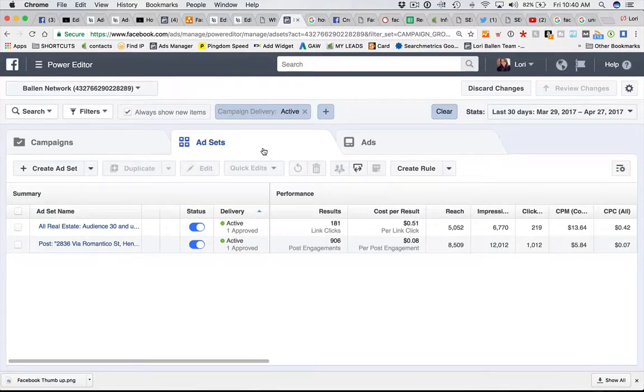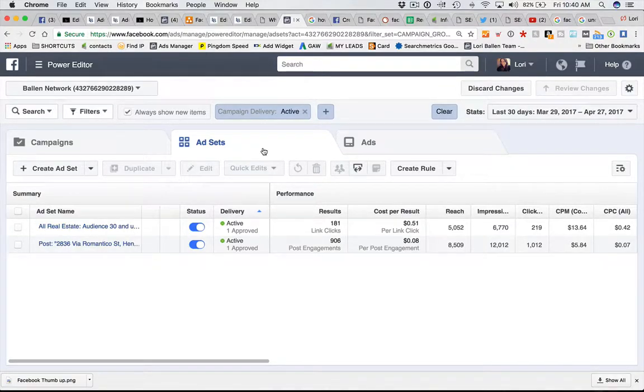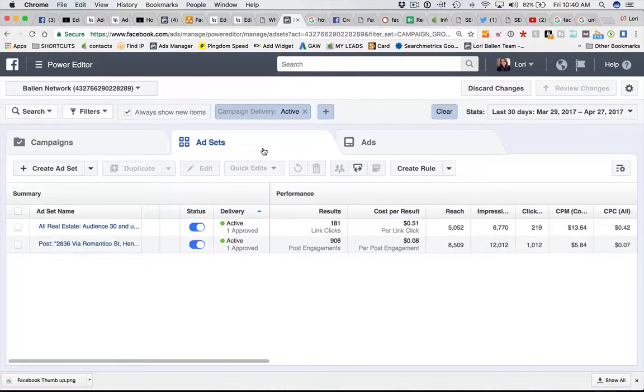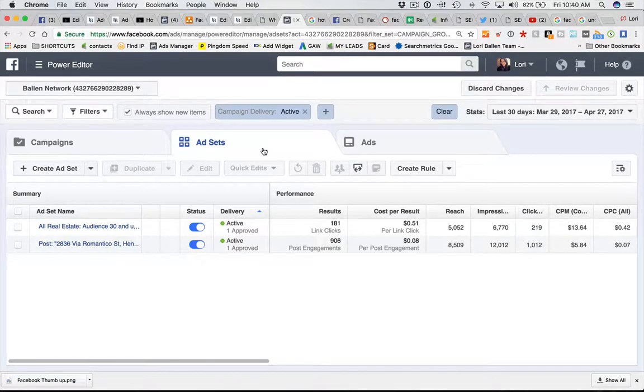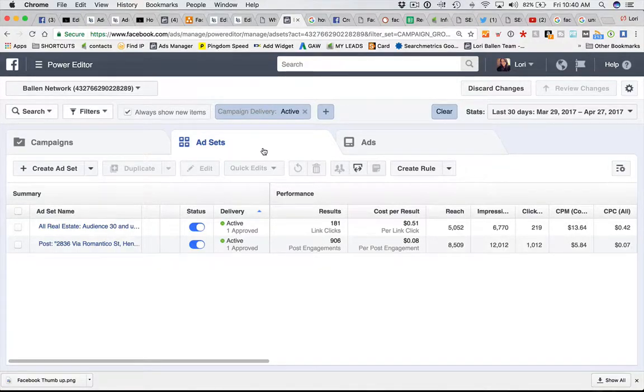This is not your creative element. This is figuring out what that reach is going to look like. Who is it that you're trying to reach once you've already figured out what your objective is? This is where you're going to choose your audience or a custom audience.